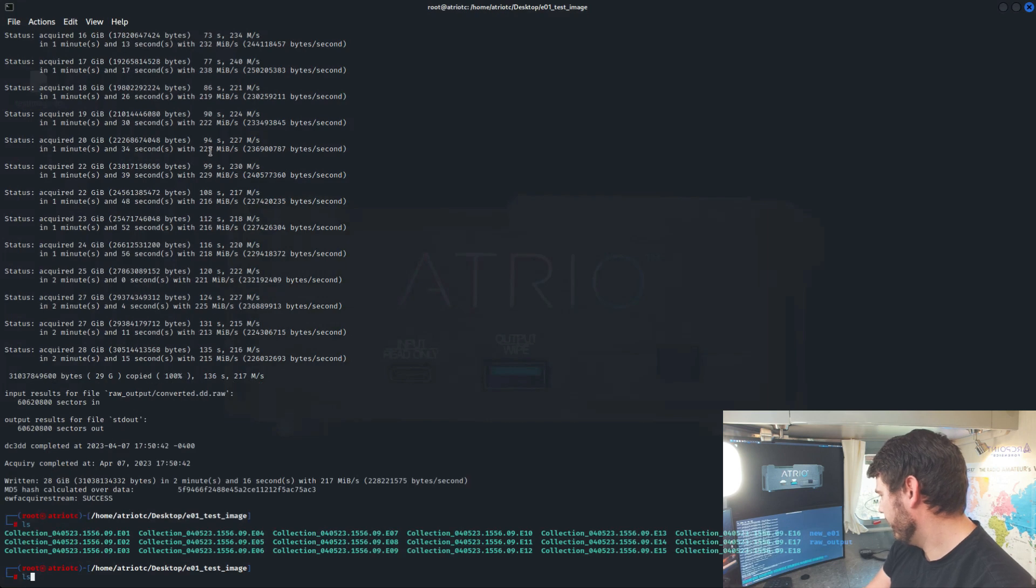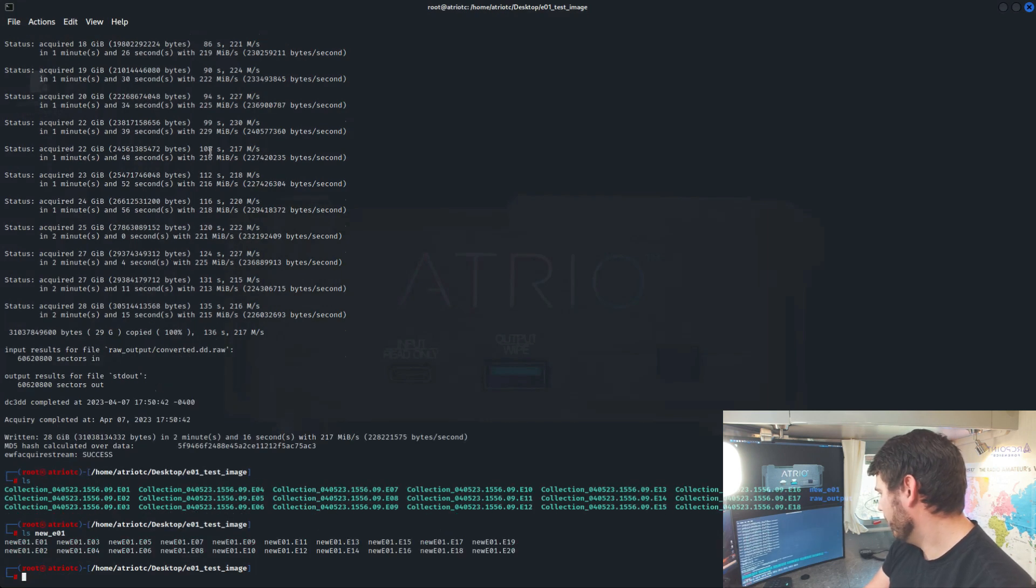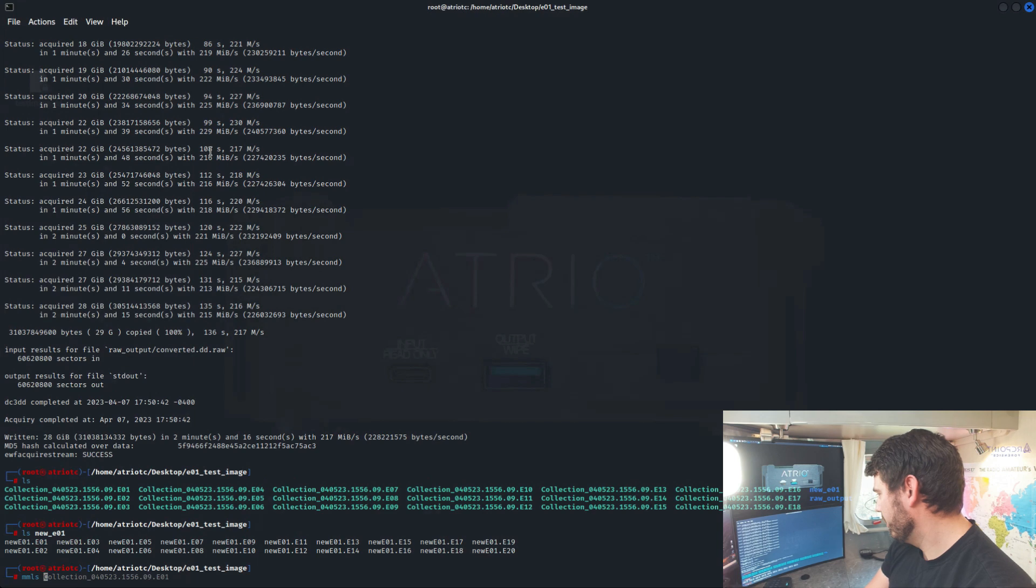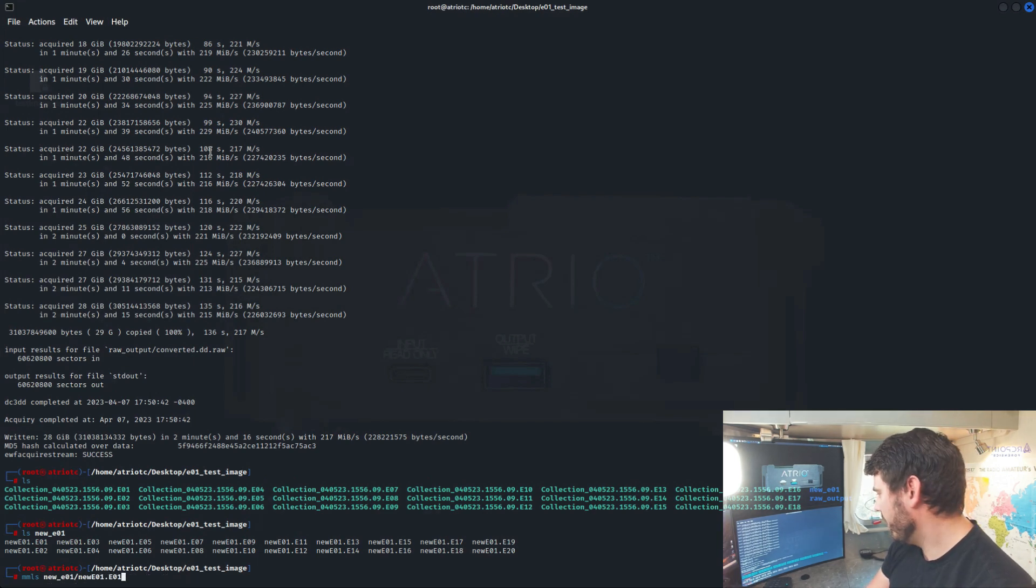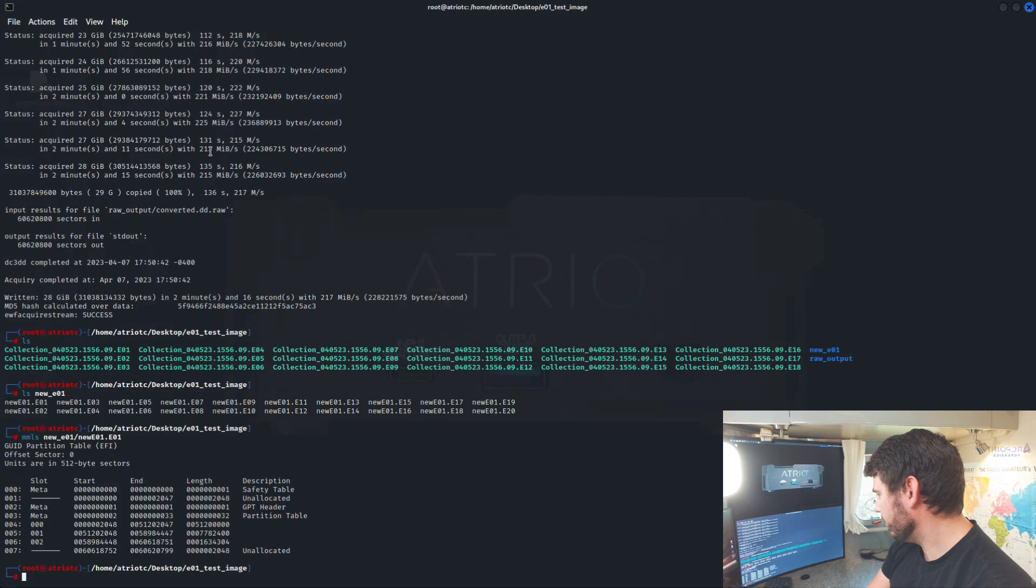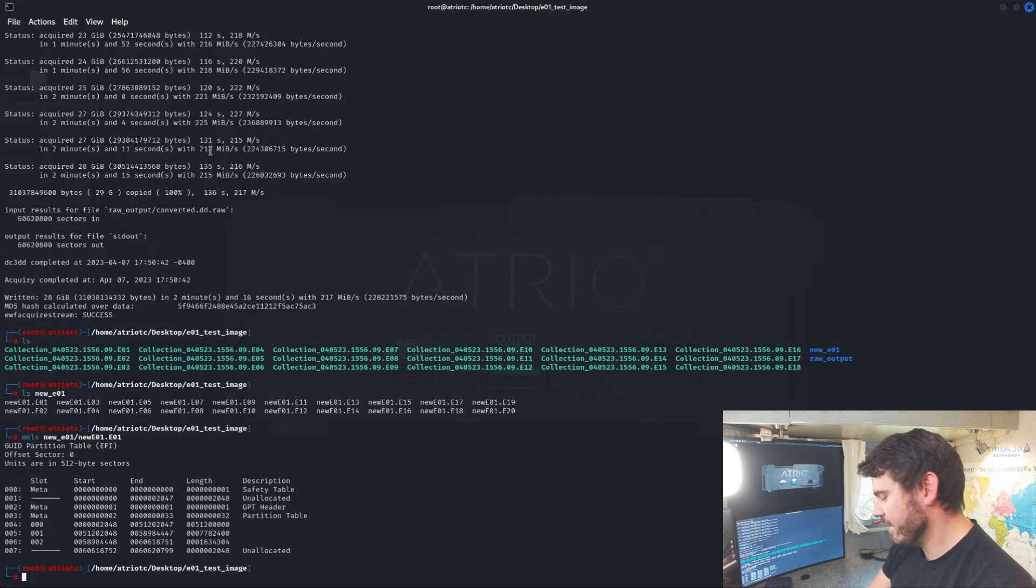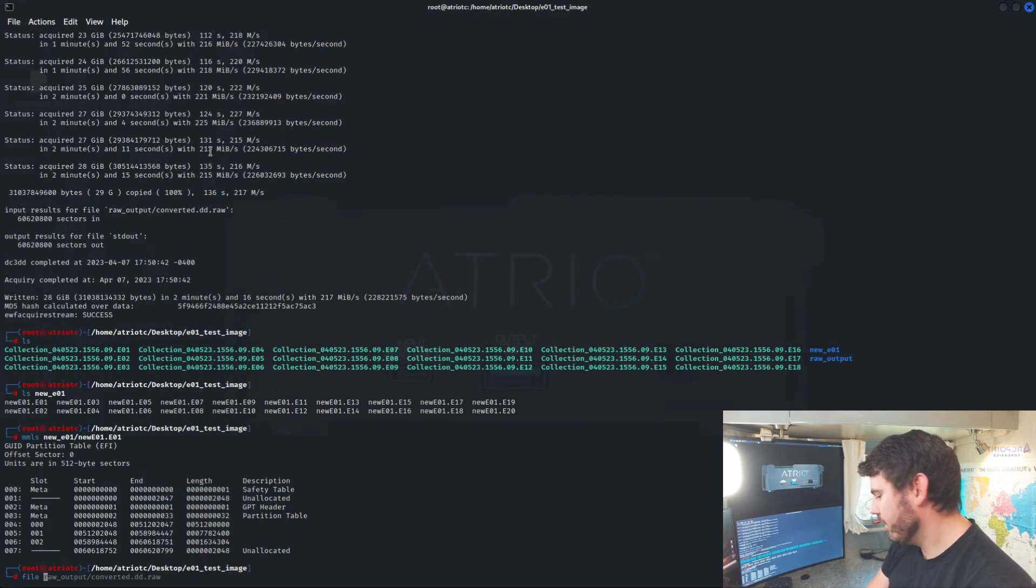So LS, new EO1. Okay, we've got that in there. We'll run MMLS against that. We can see that it's exactly the same. We'll run file against that.